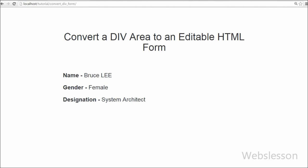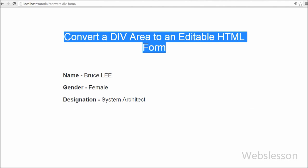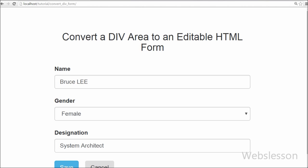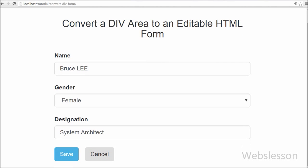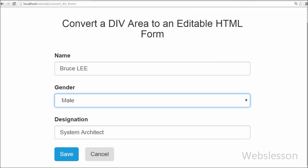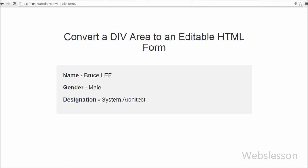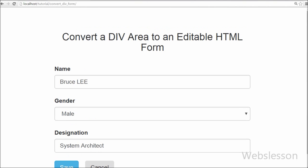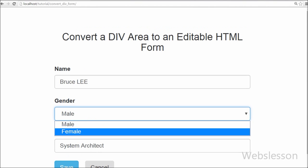In this video we are going to learn how to convert a div tag to an editable HTML form and save the changes to the database without page refresh using PHP with Ajax jQuery and MySQL database.